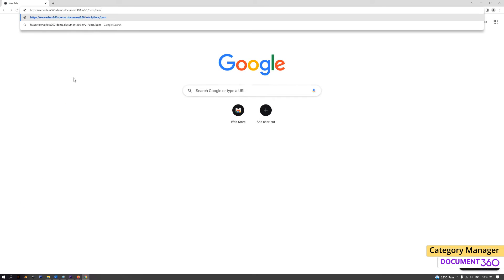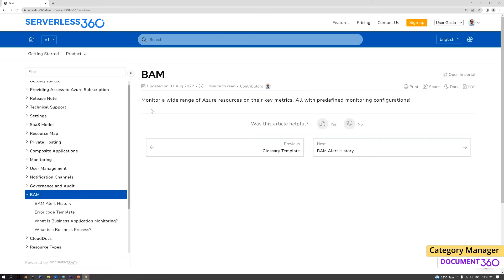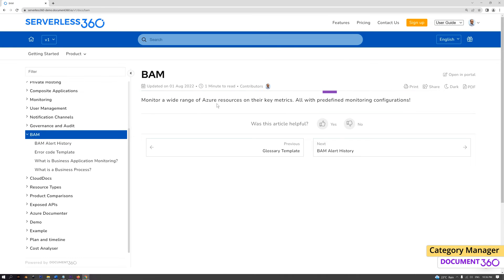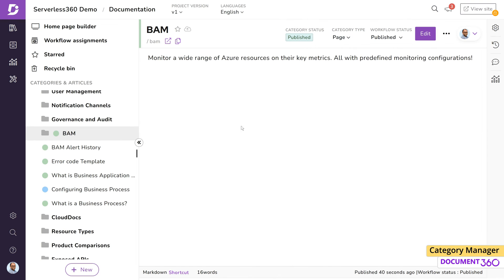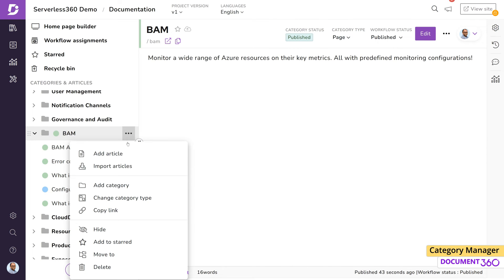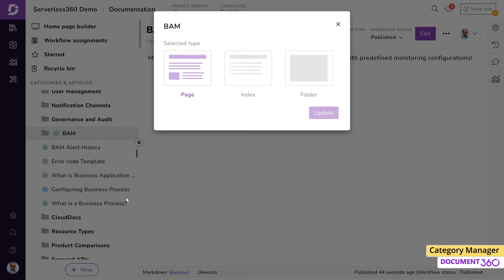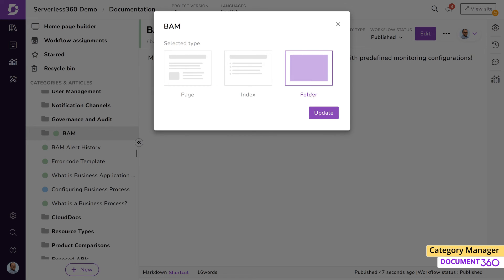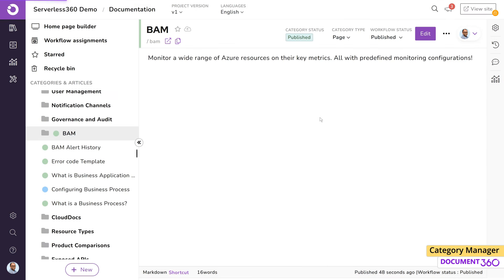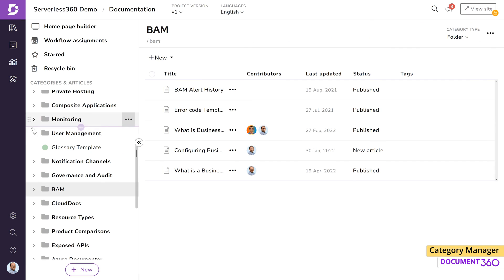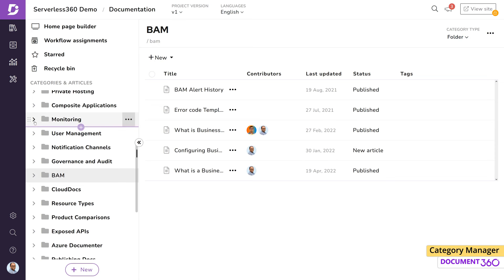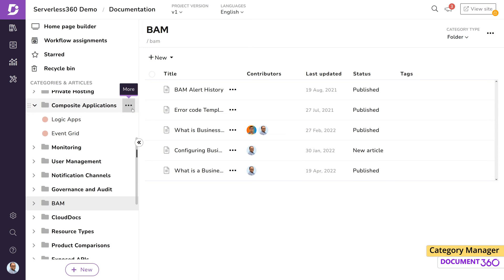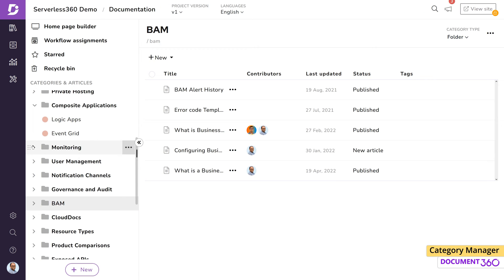Bear in mind that you are free to change the category type anytime you want depending on your use case. There may be situations when certain categories need more attention than others, or some categories may be accessed more frequently. You can star any category so that it is quickly available to you when you need it.